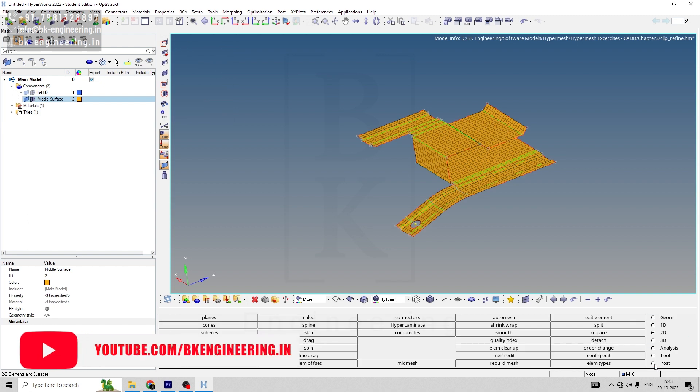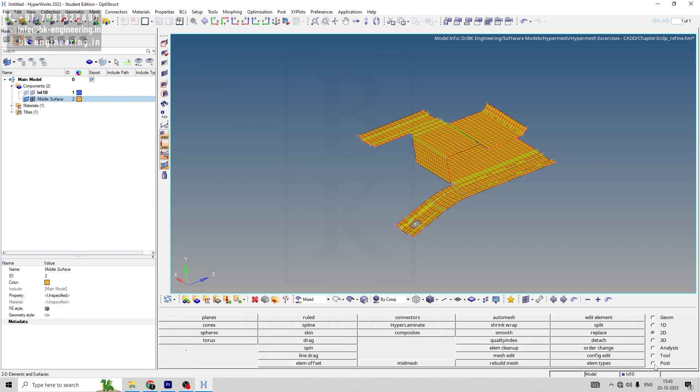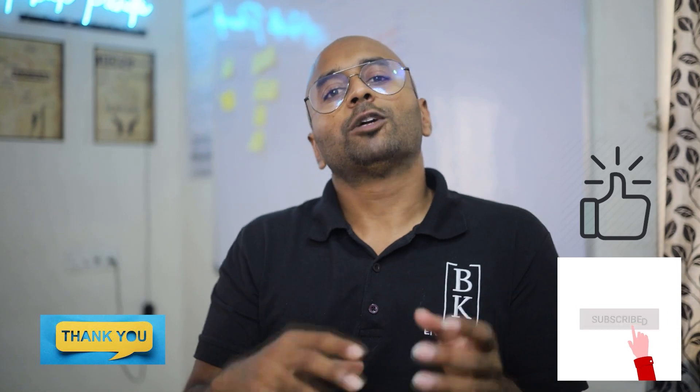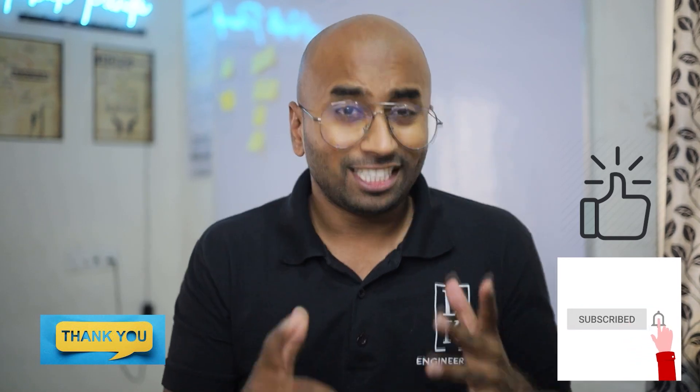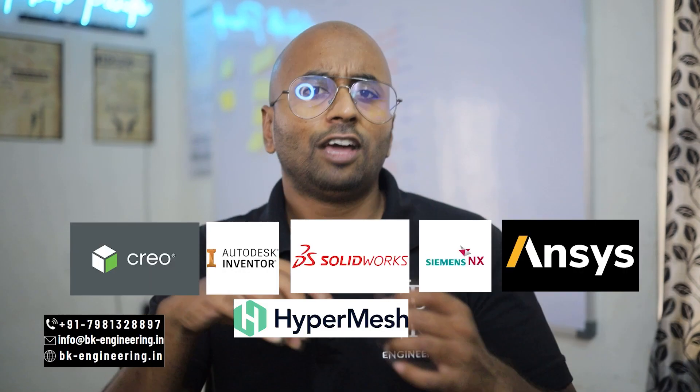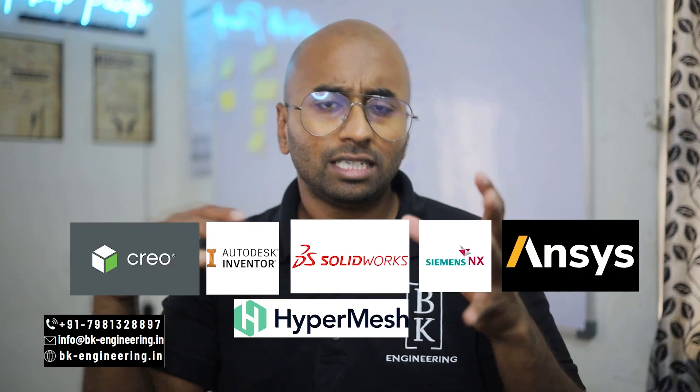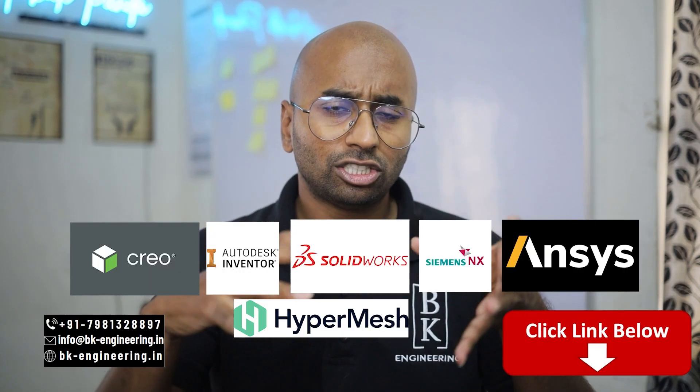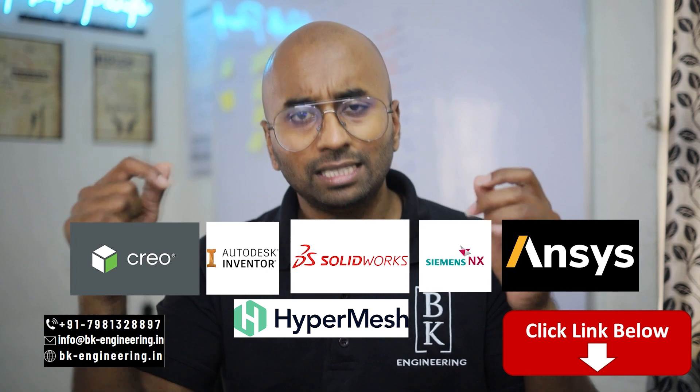With this, let's conclude this assignment and meet on next session. Thank you. If you liked the video, please like, share and subscribe. If you want to learn any courses regarding mechanical engineering, please click the link in the description.